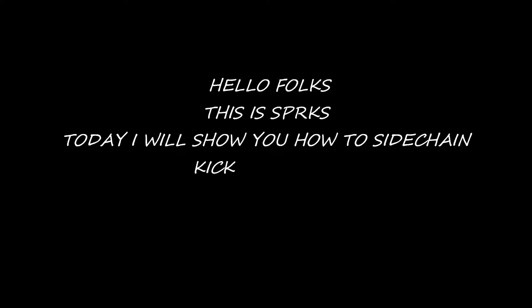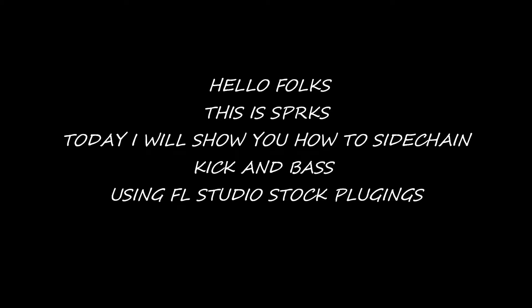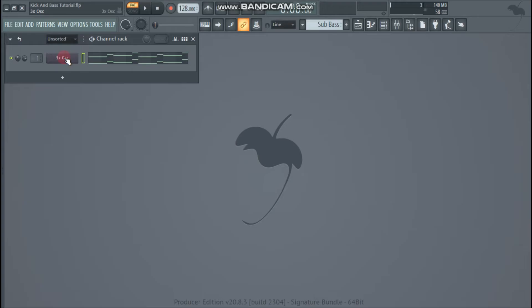Hello folks. This is Sparks. Today I will show you how to sidechain kick and bass using FL Studio stock plugins. So let's get started.